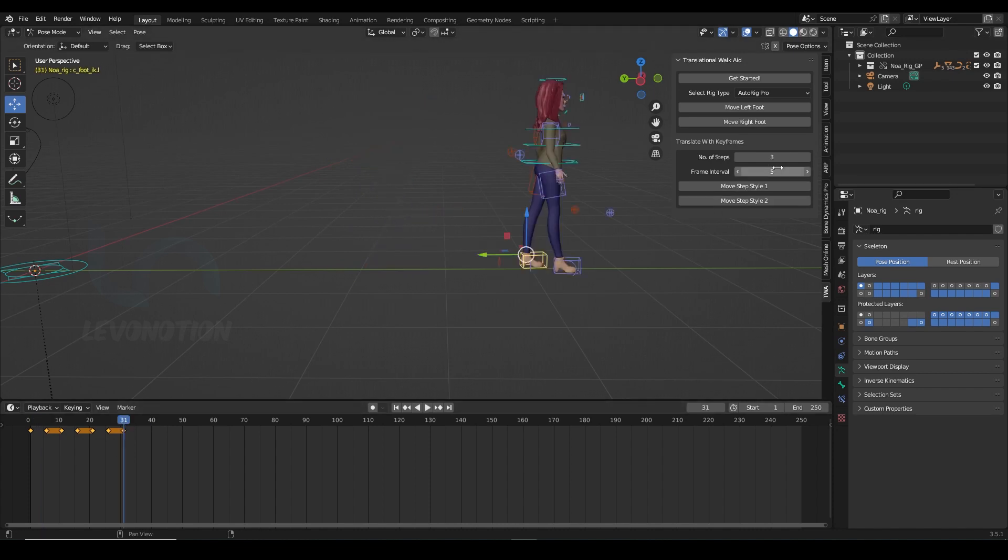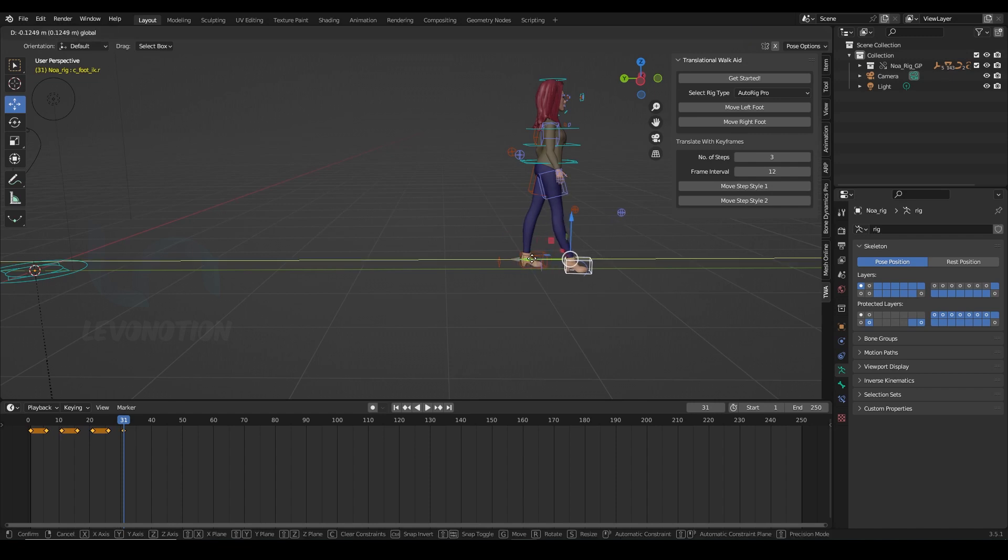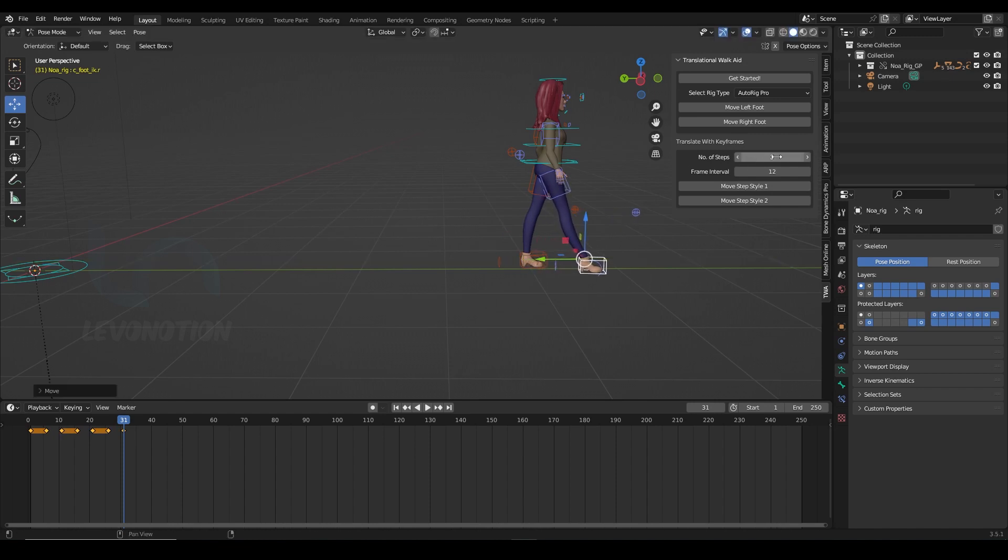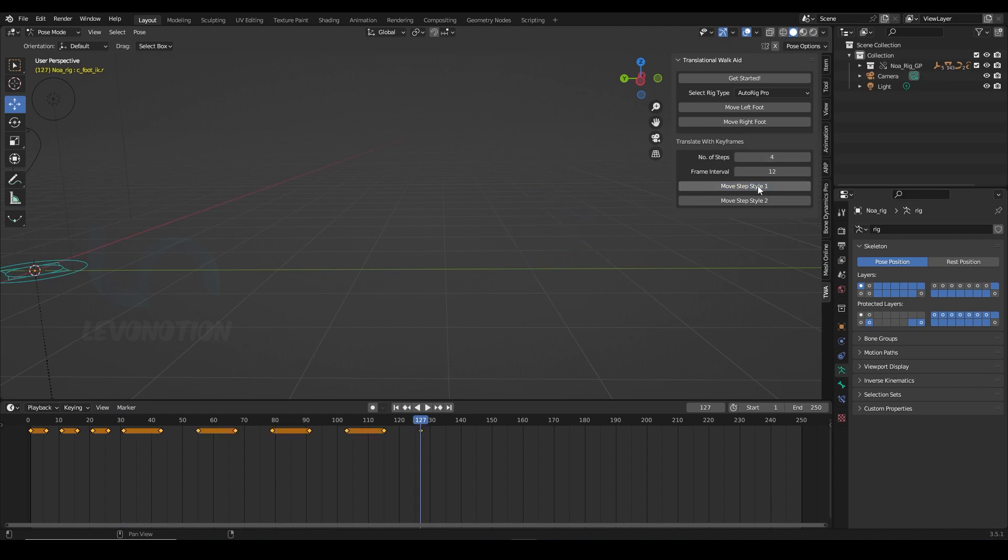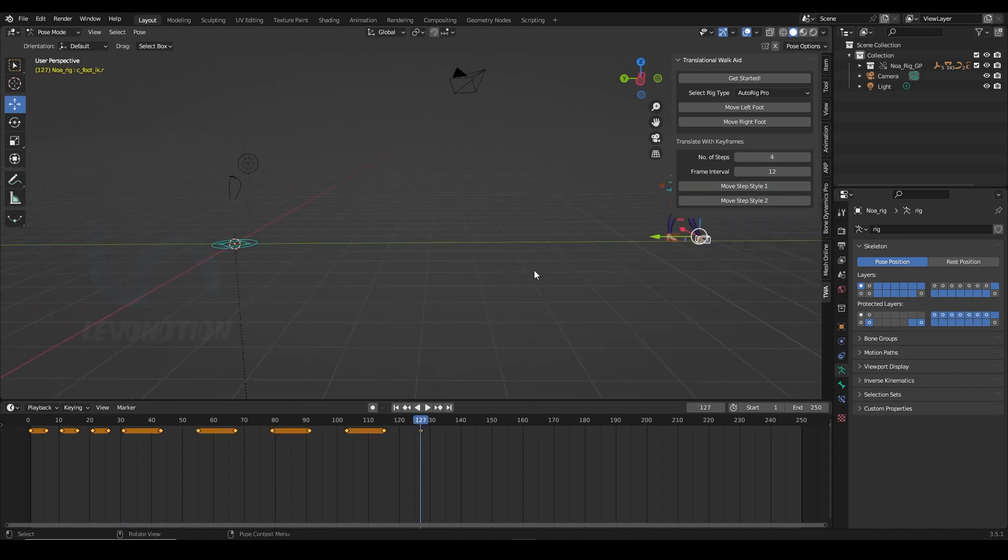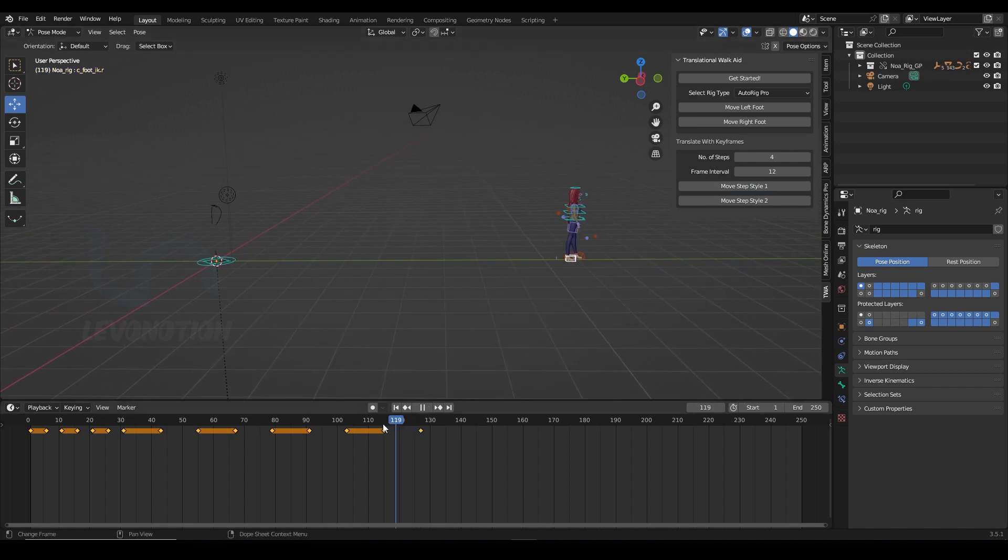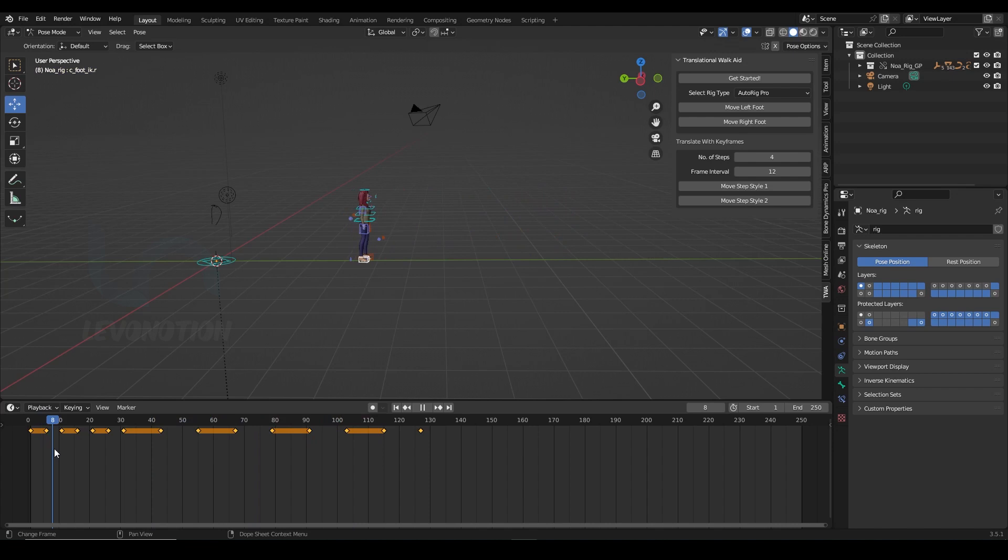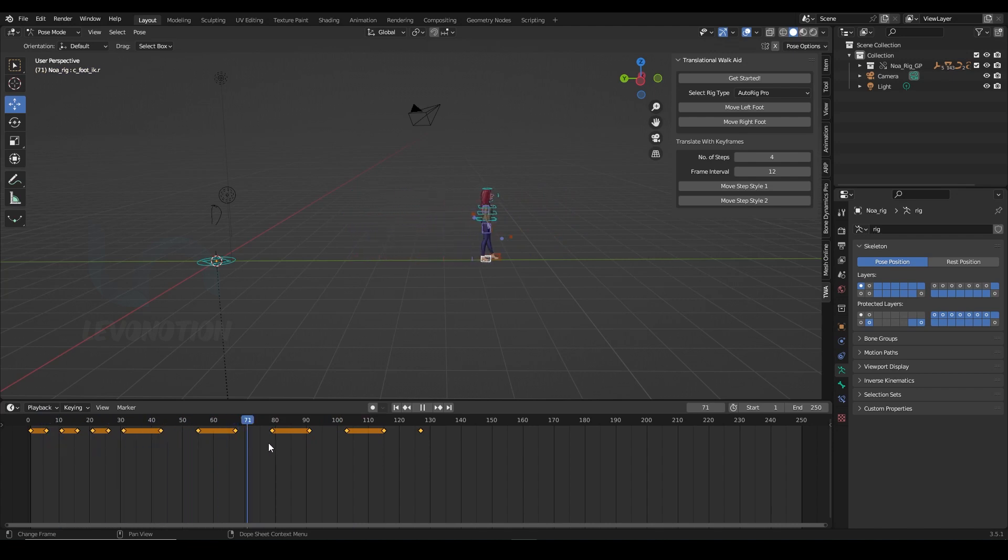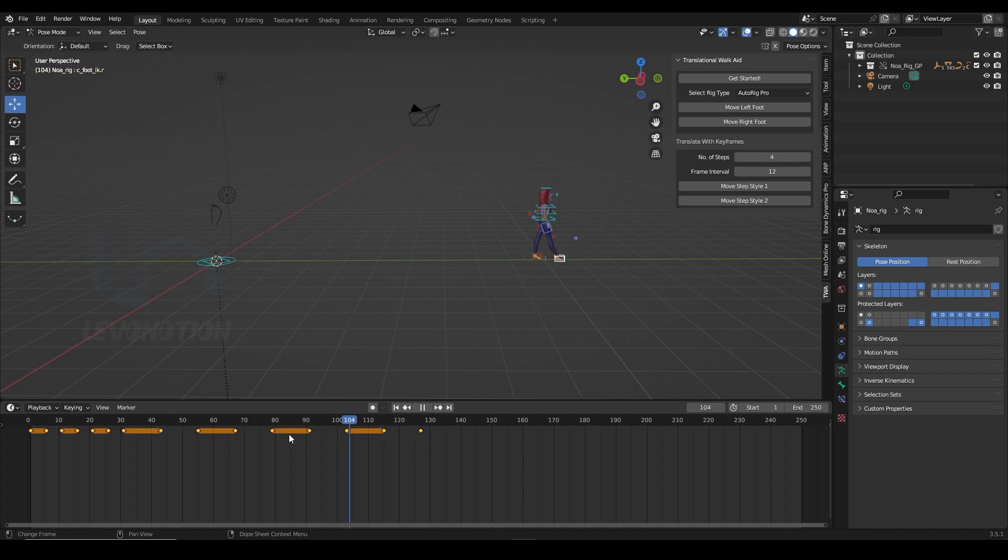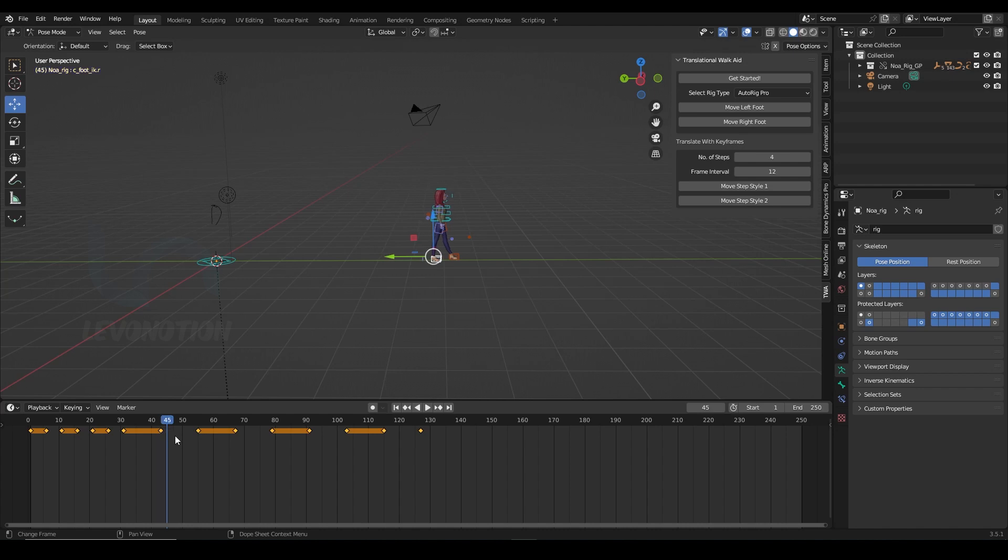Now on this frame, if I decide to increase my frame interval to 12 and maybe increase the stride length and I want four more steps, I'm still gonna have my animation. So you can see from a shorter stride length to a wider one.